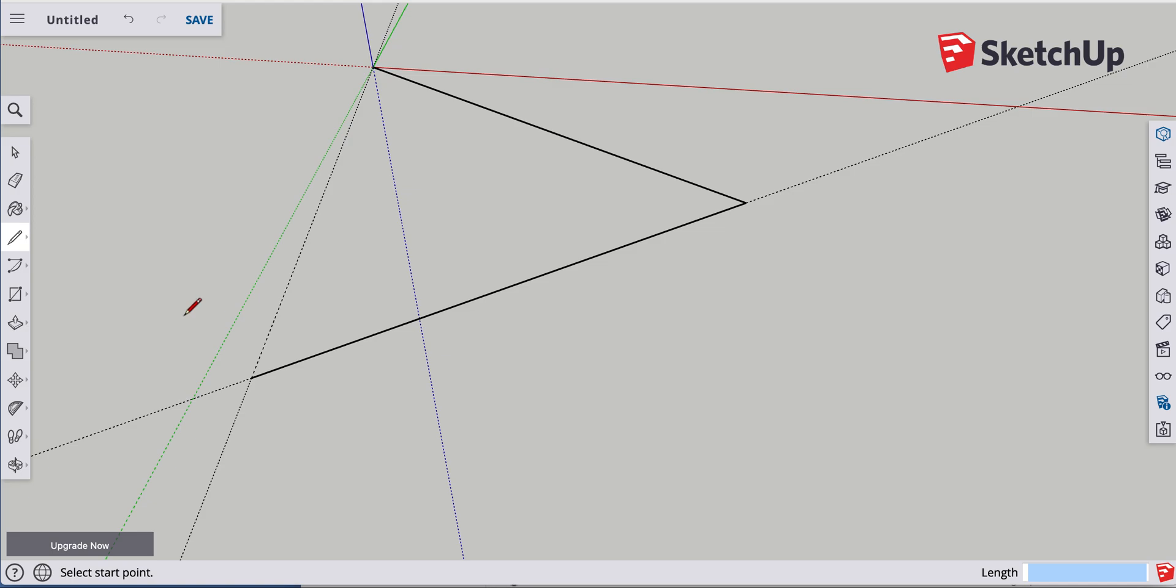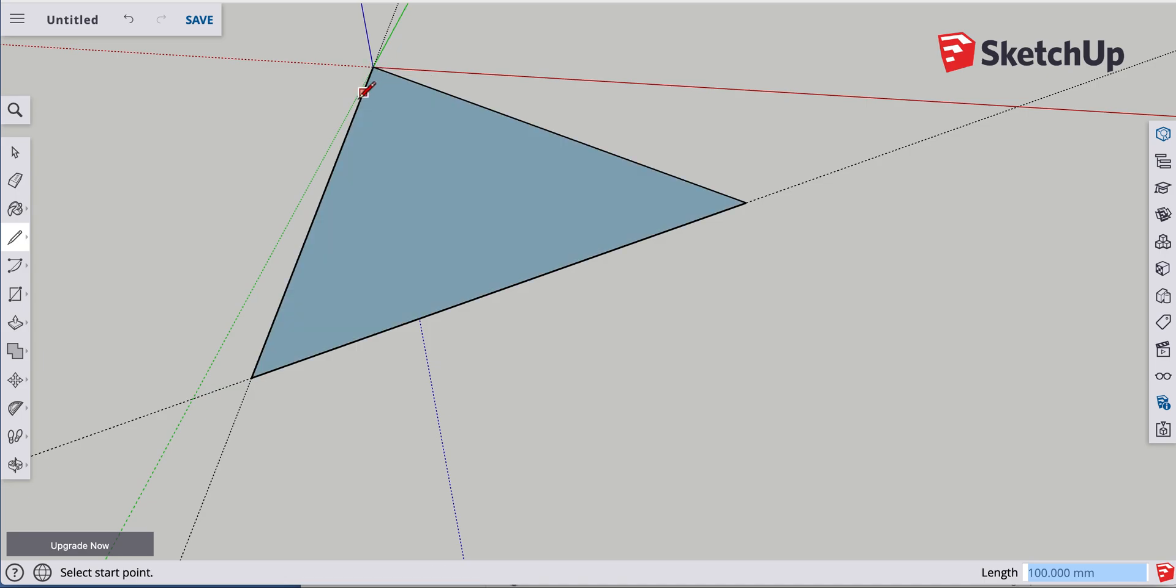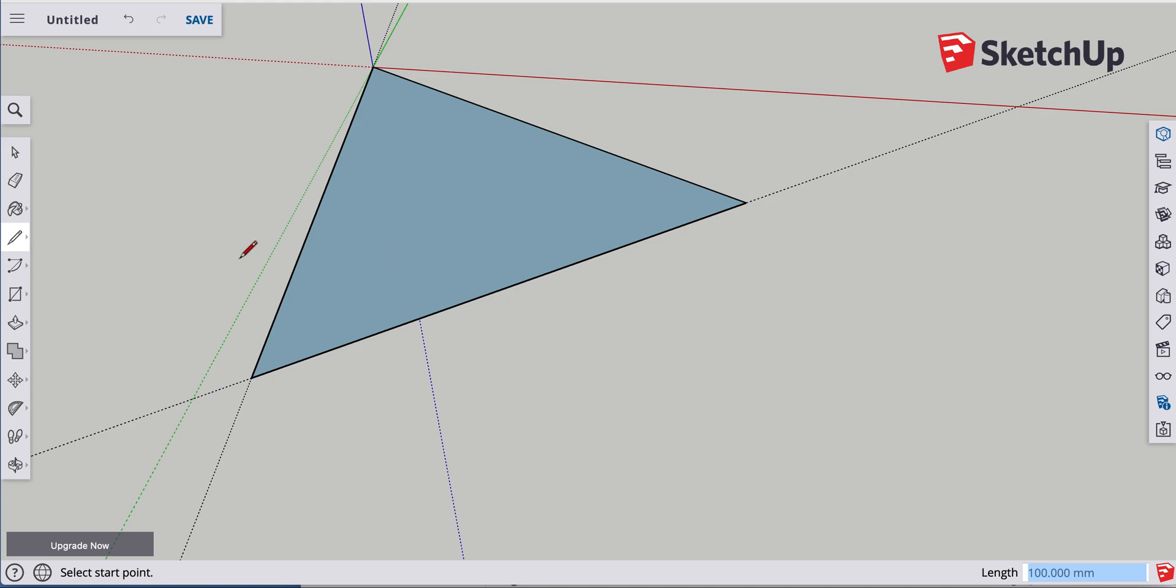So go back to your pencil with the L key. Click once at the end point and draw right along that protractor line. And connect all three sides. And once you've connected all three sides, obviously it's going to form a plane in between. Make a face. And so now you have an equilateral triangle with exact dimensions.